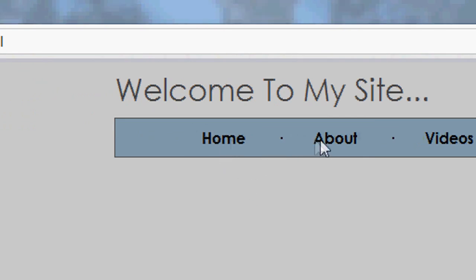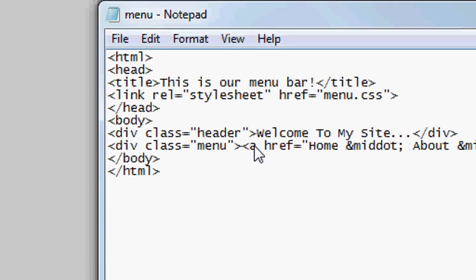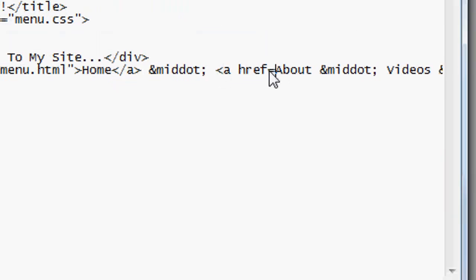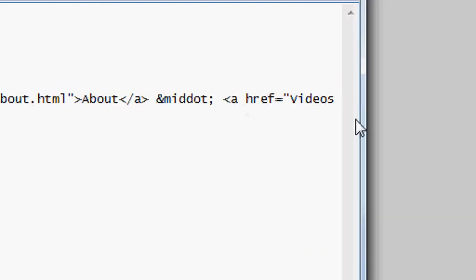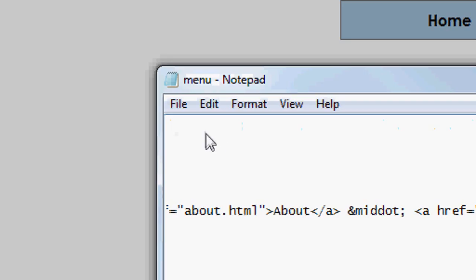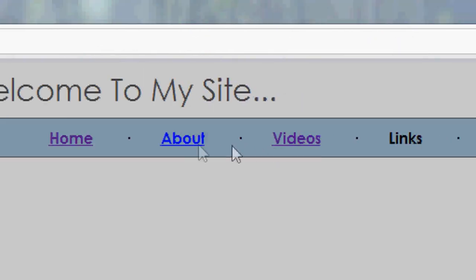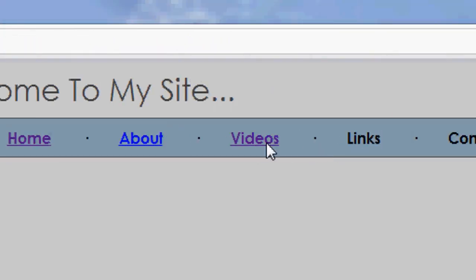Now we're going to add actual links to the menu bar. Back in the HTML, we'll add href equals index.html or menu.html after 'Home', then about.html after 'About'. If you don't understand HTML links, click the annotation in the top right-hand corner. For the third link we're going to do an external site: href equals http://google.com — that links to an external site. File Save, Refresh — as you can see these three are now linked. Clicking Home takes us back to menu, and clicking Videos takes us straight to Google.